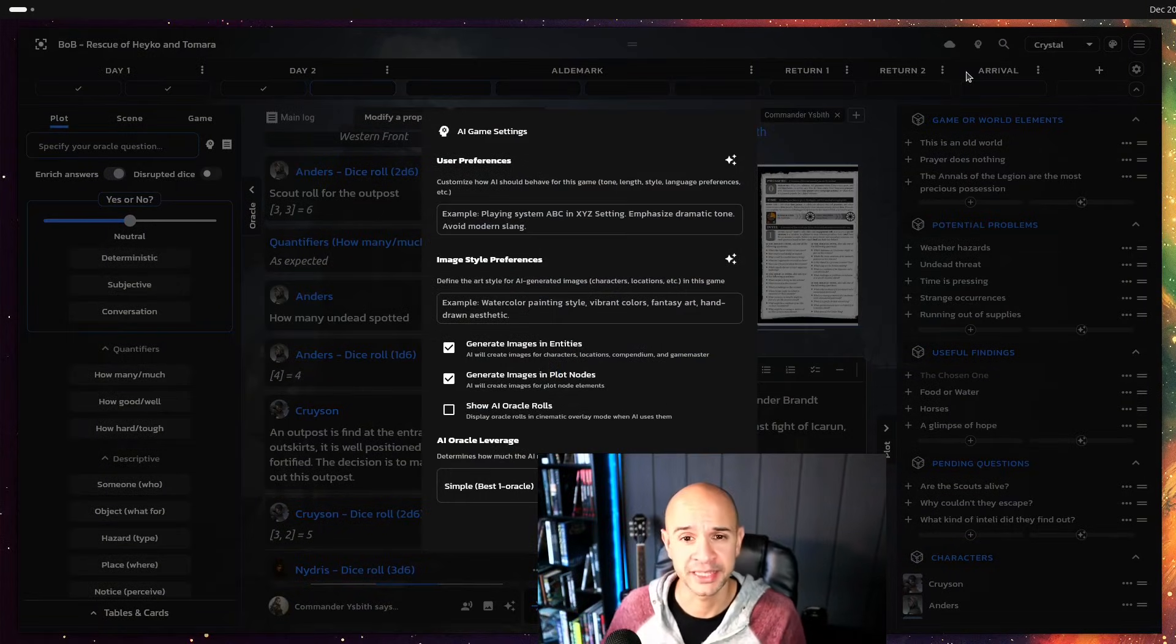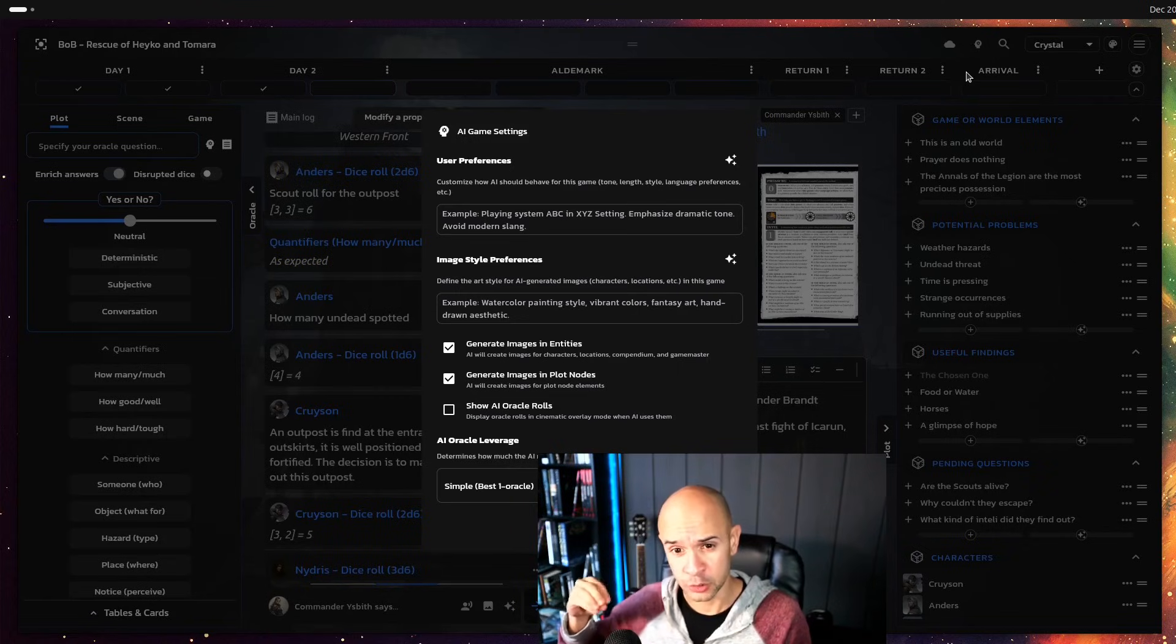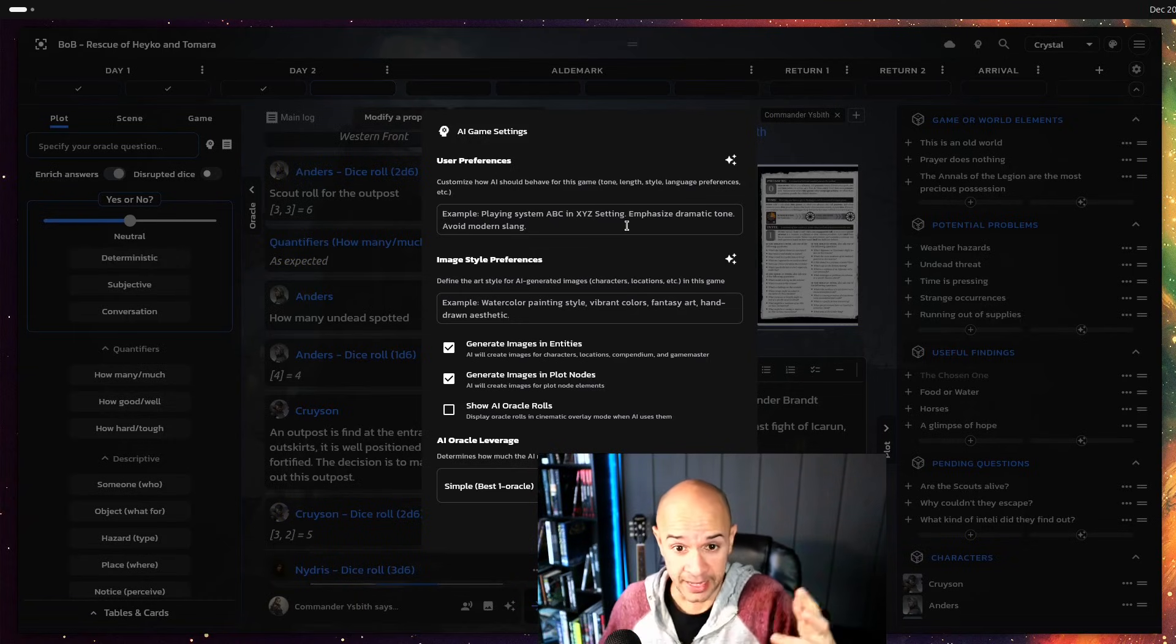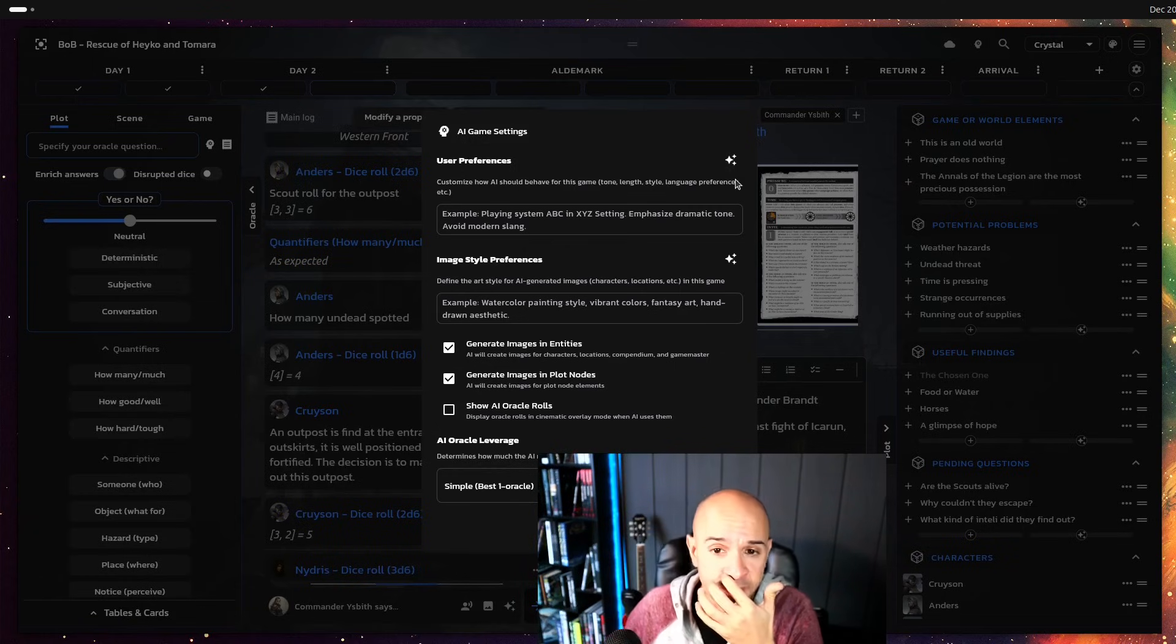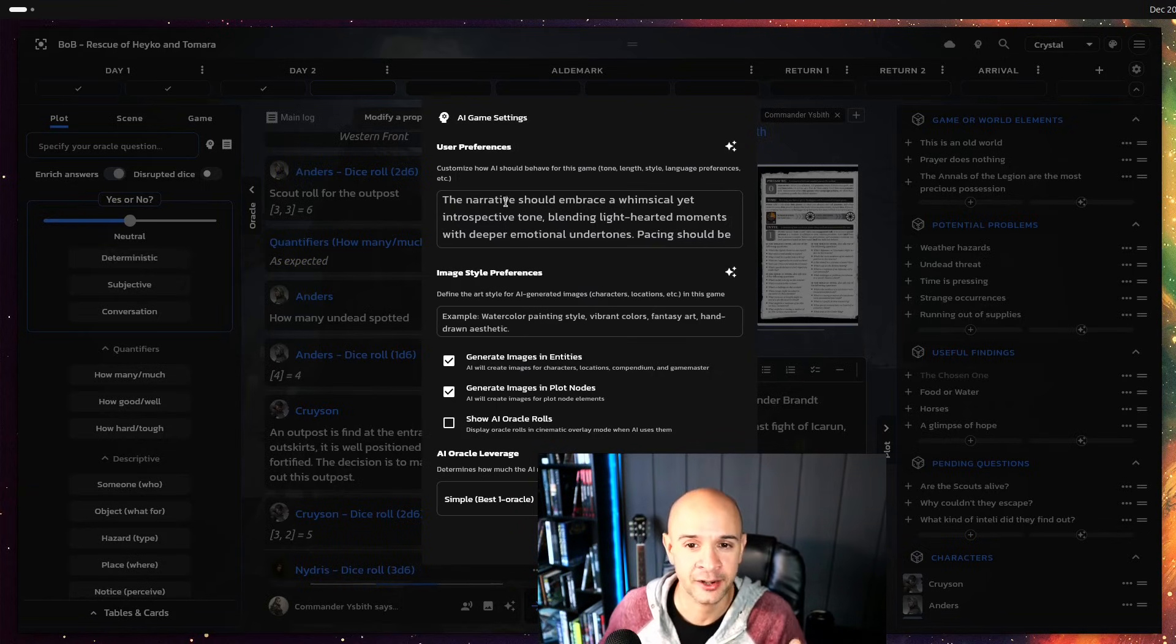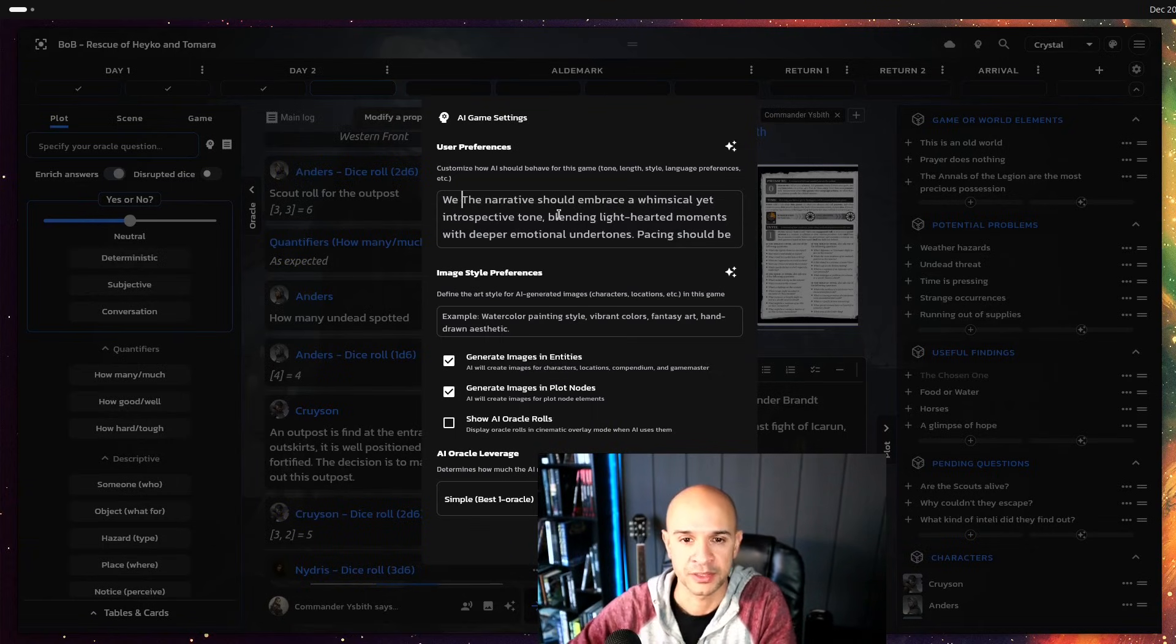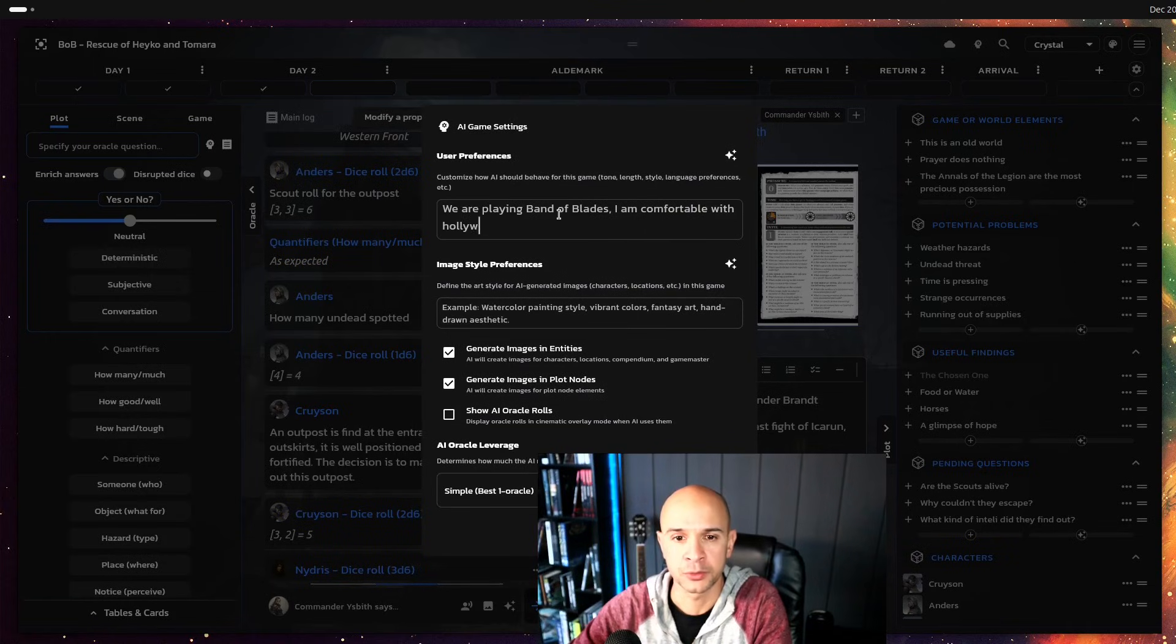The first very important thing we'll have to deal with is the AI game setting. These are game specific attributes of the AI about how it should behave, about us telling it what we are playing and how we would like it to talk and to narrate things. We can also if we run out of ideas or to give an example press this button to get an AI generated writing style. So it says the narrative should embrace whimsical introspective tone. We can write here whatever we like, for example we are playing band of blades, I'm comfortable with Hollywood levels of violence and action movies.